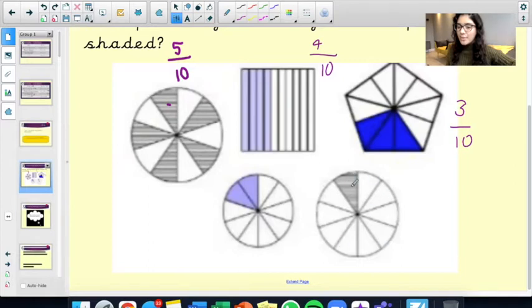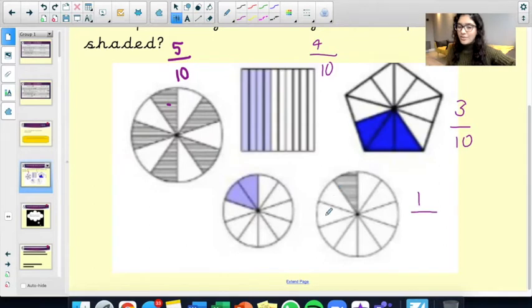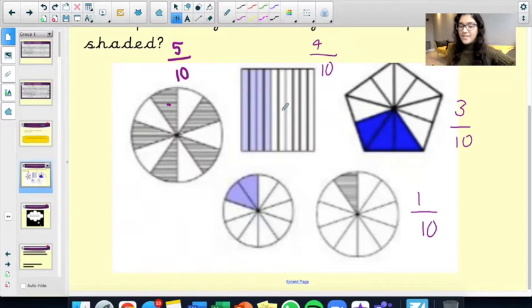This circle here — we've got 1 that's been shaded out of how many parts? Counting to 10. So I've got 1 tenth there.